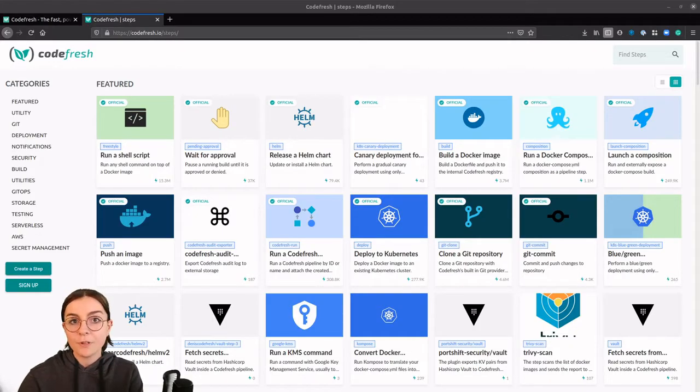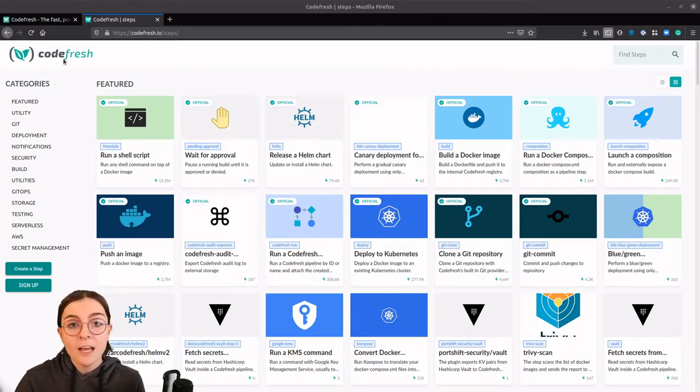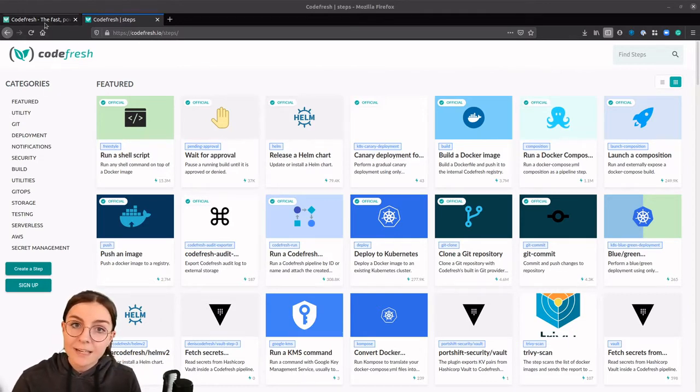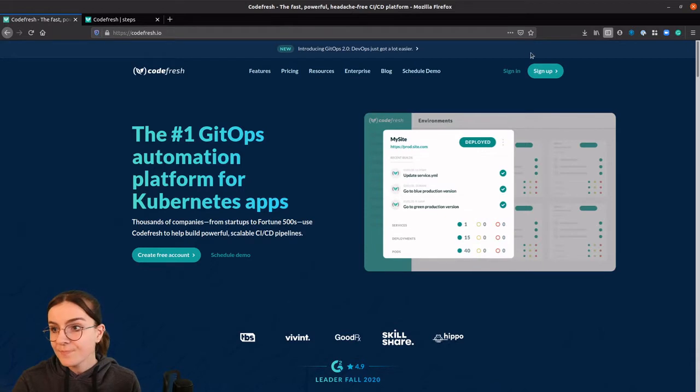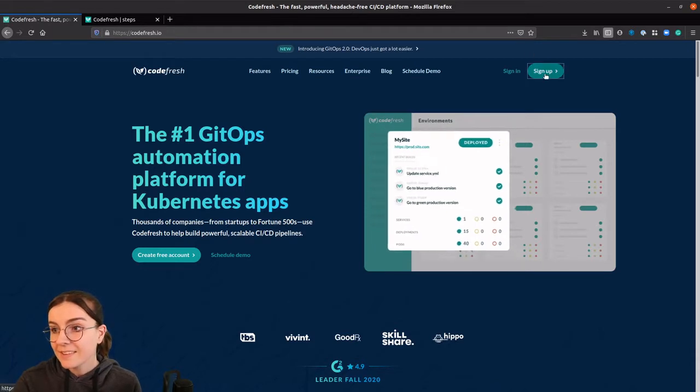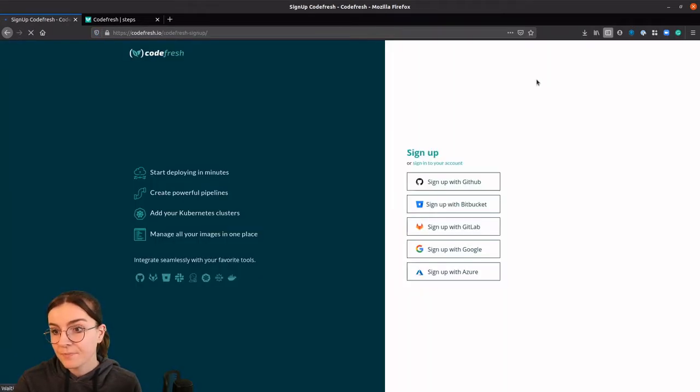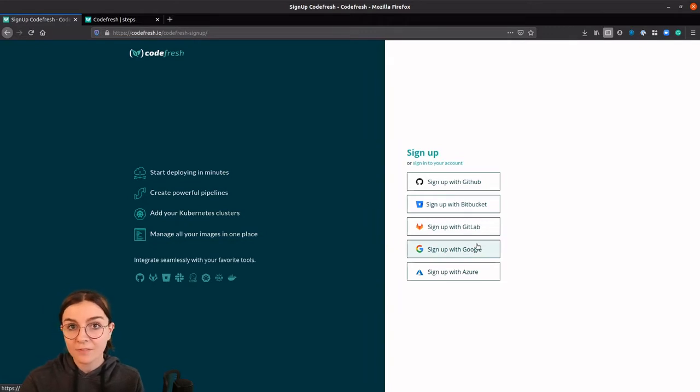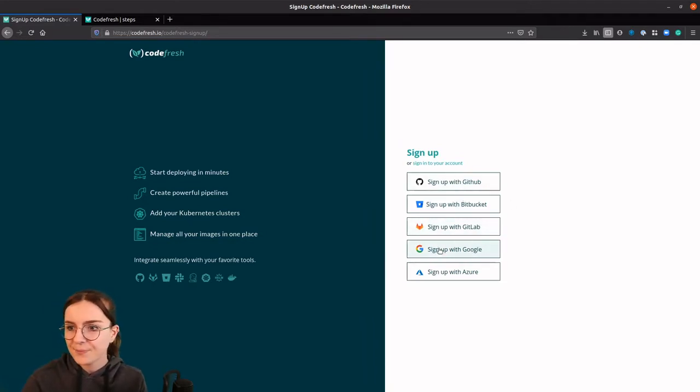So before we do anything else, we have to set up your Codefish account. Let's head over to the Codefish main site and hit sign up. Now I already have an account, so I'm just going to log in with mine, but you can use any of those sign up options to create your account.